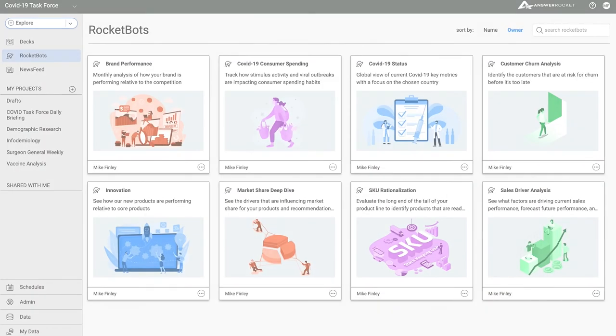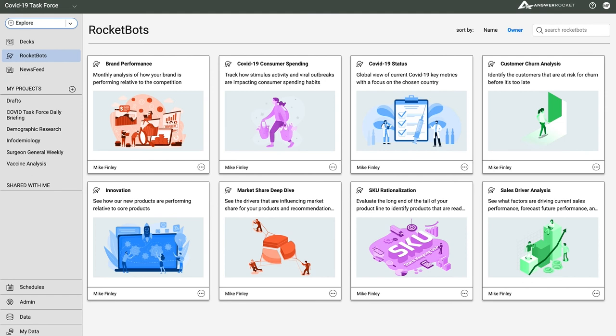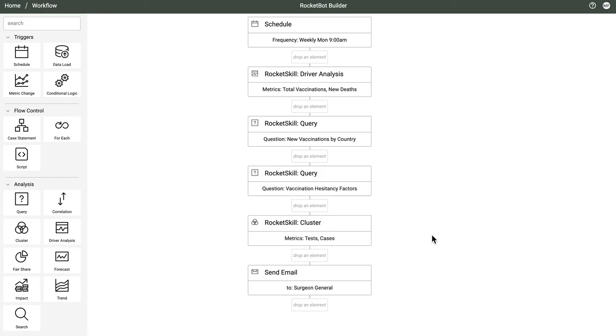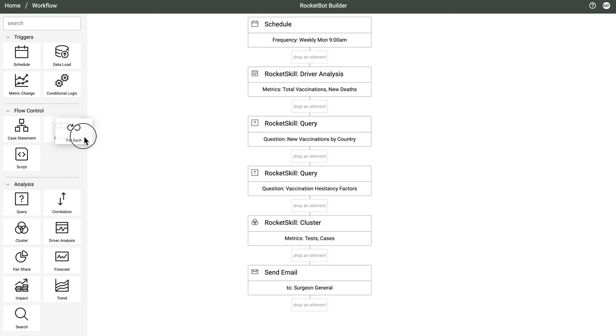Another major differentiator is how we automate analysis. You can combine skills into specialized applications to automate an analytics workflow, the kind a highly skilled analyst might perform. We call these RocketBots. As we saw with the COVID update deck, customers can also create their own RocketBots modeled after a deck of analysis.